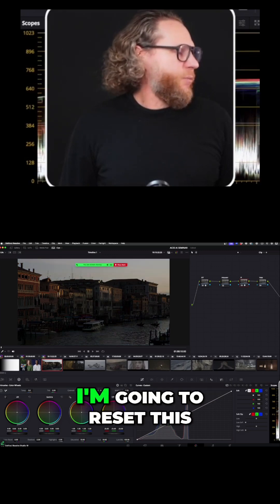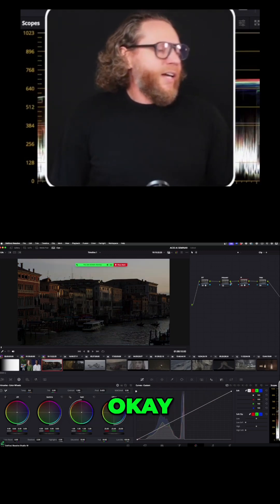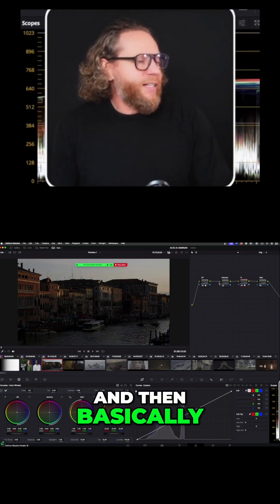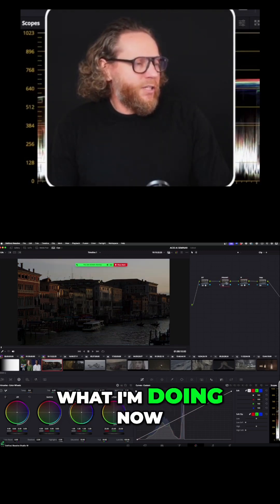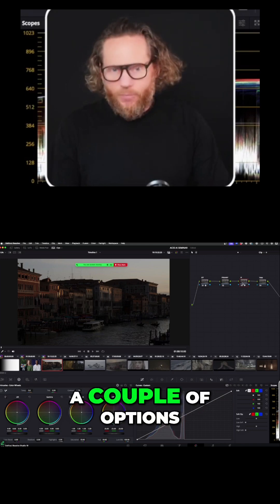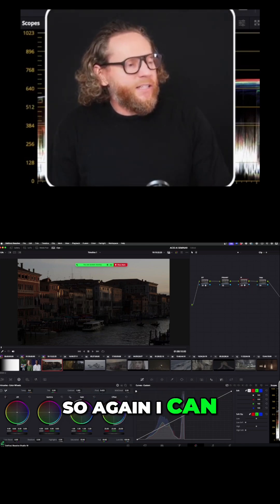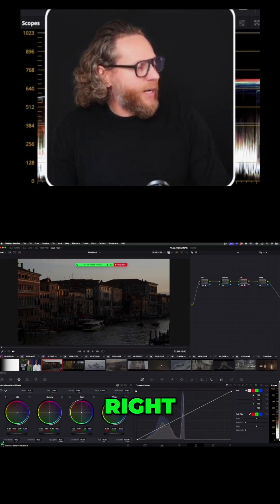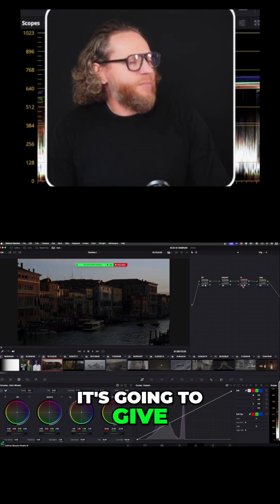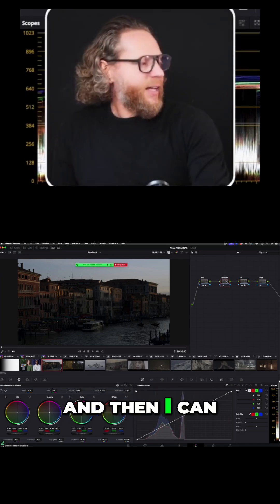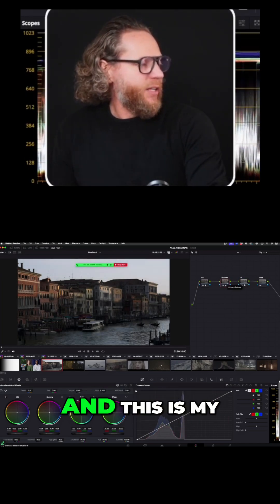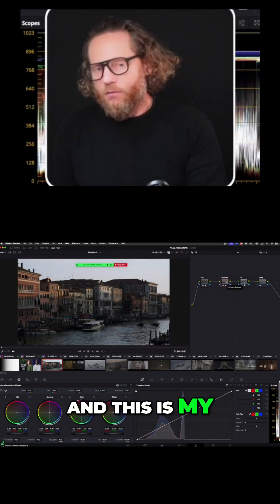I'm going to reset this. Basically what I'm doing now is following a couple of options. I can say just give me a white balance, and then I can use a little bit of my primary adjustments. This is my result.